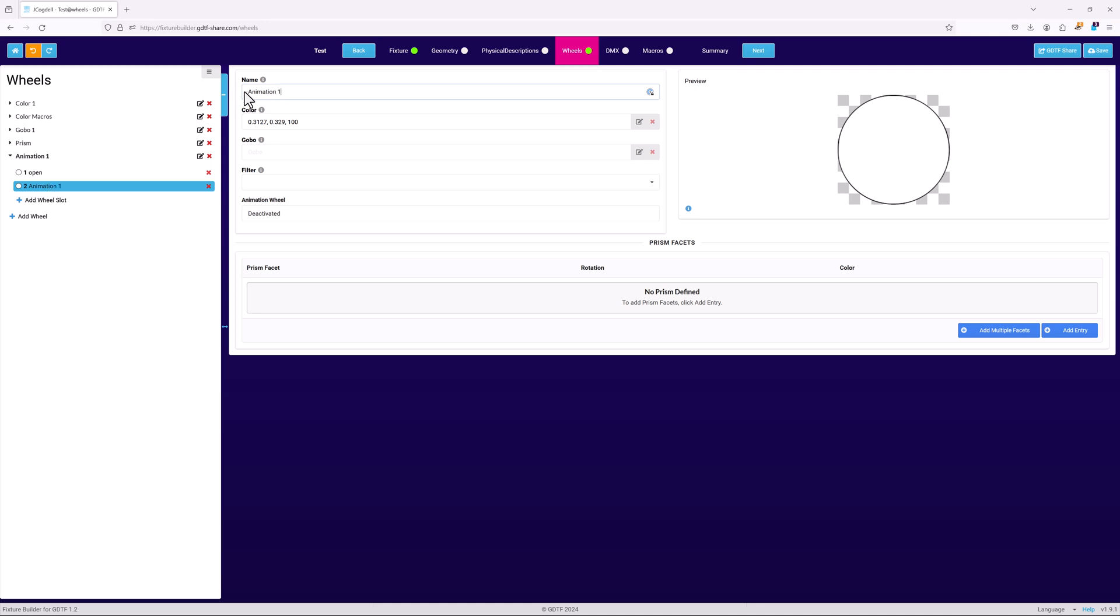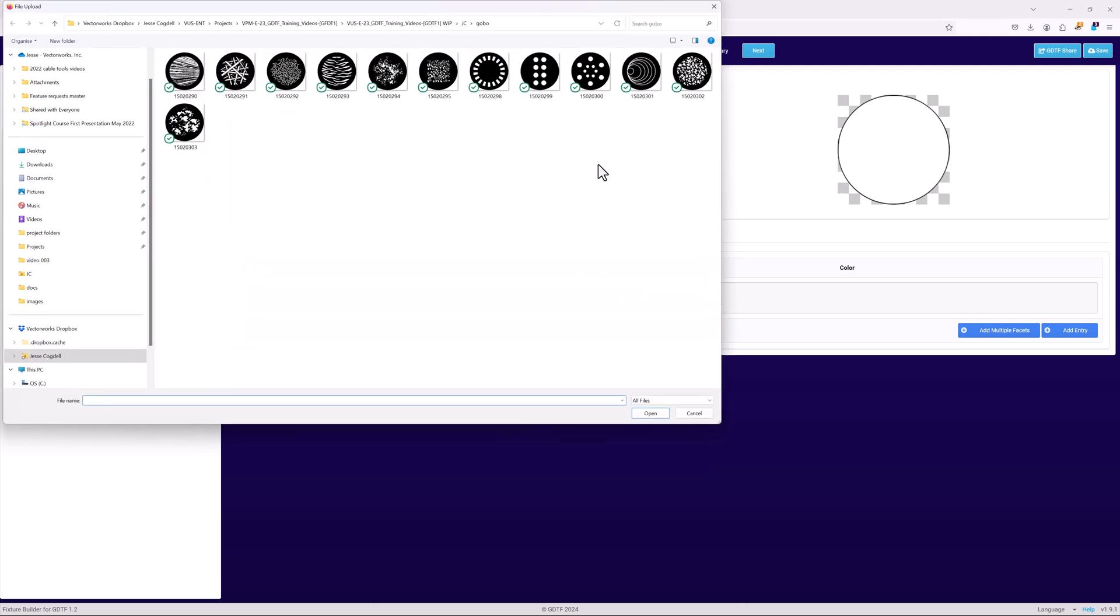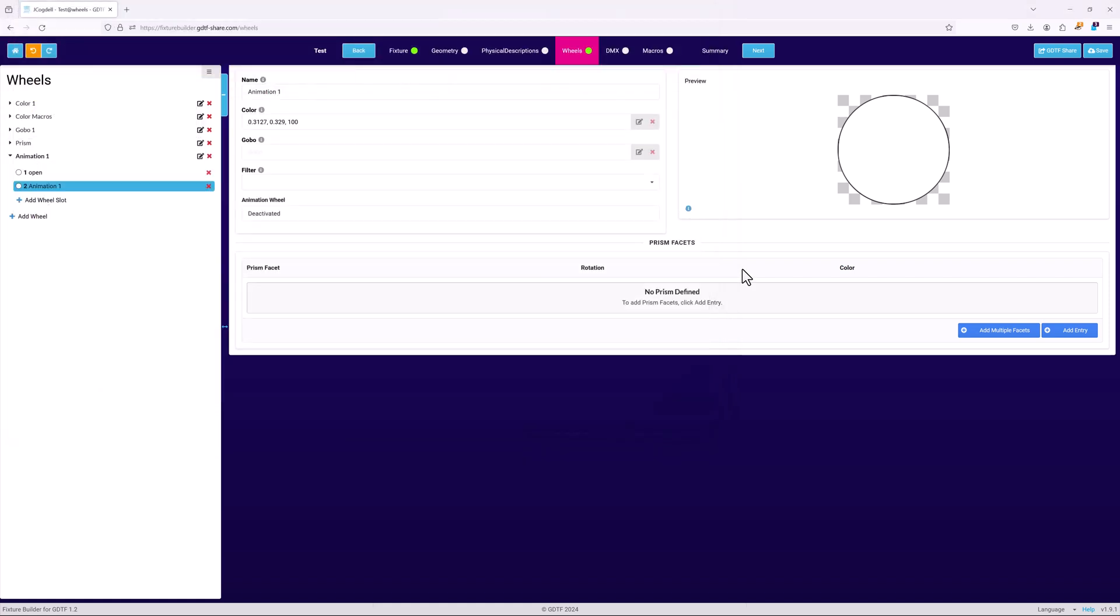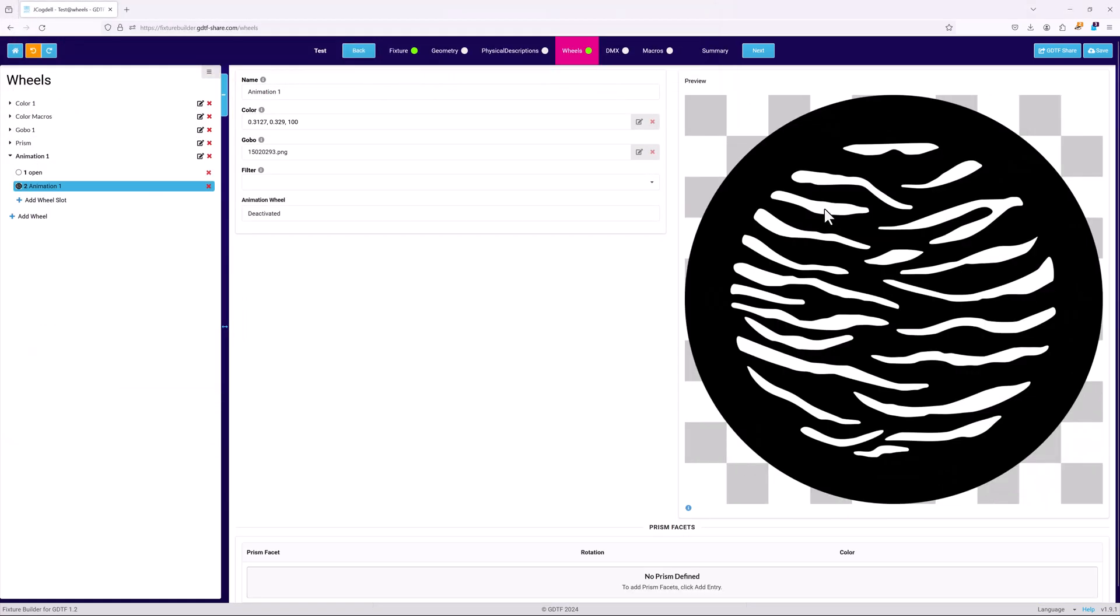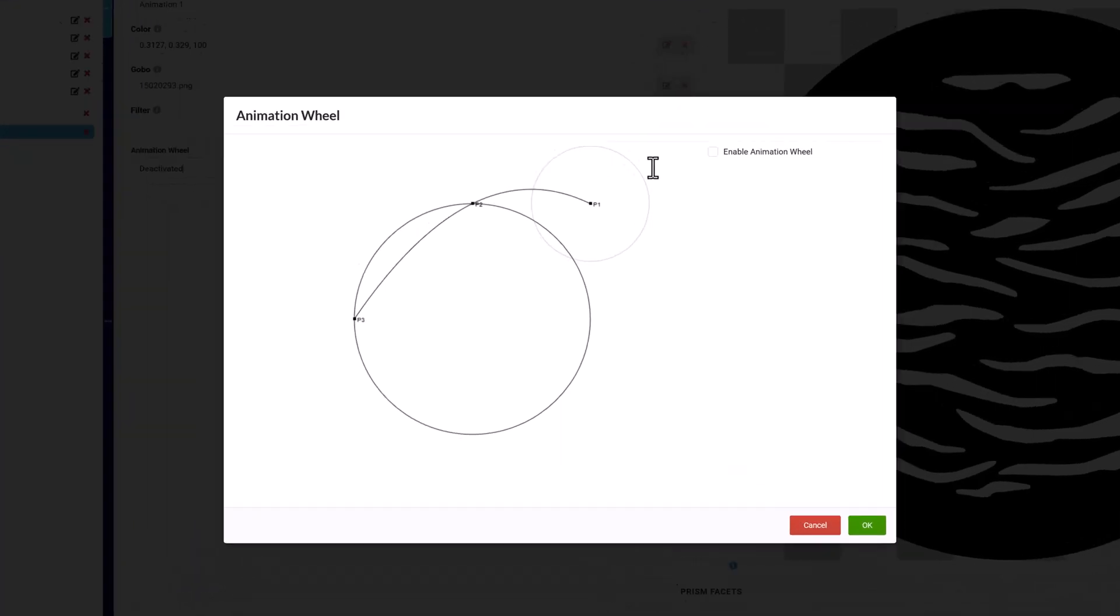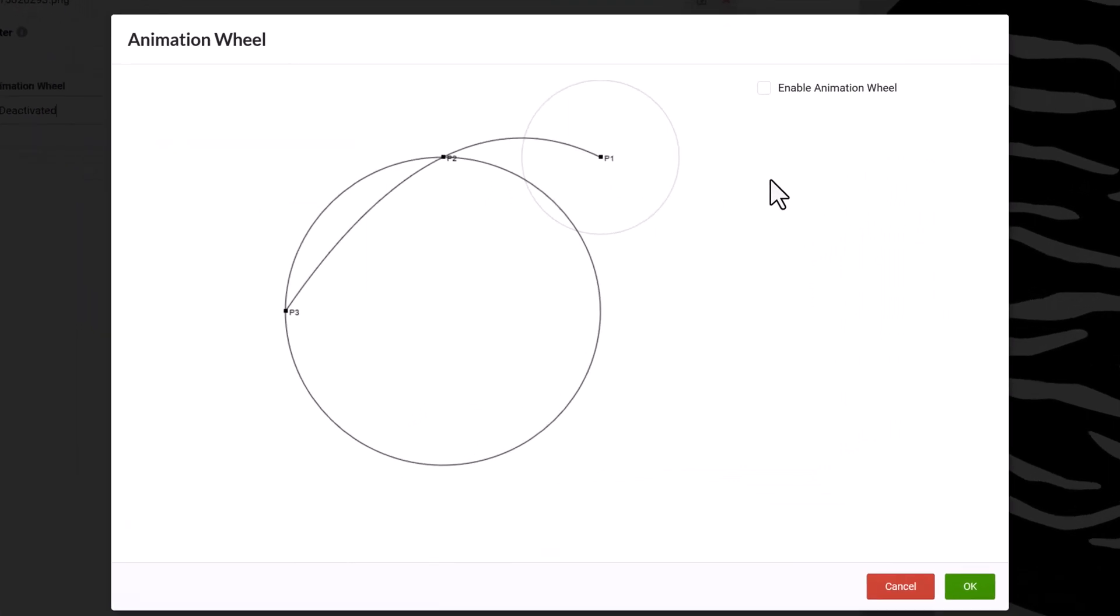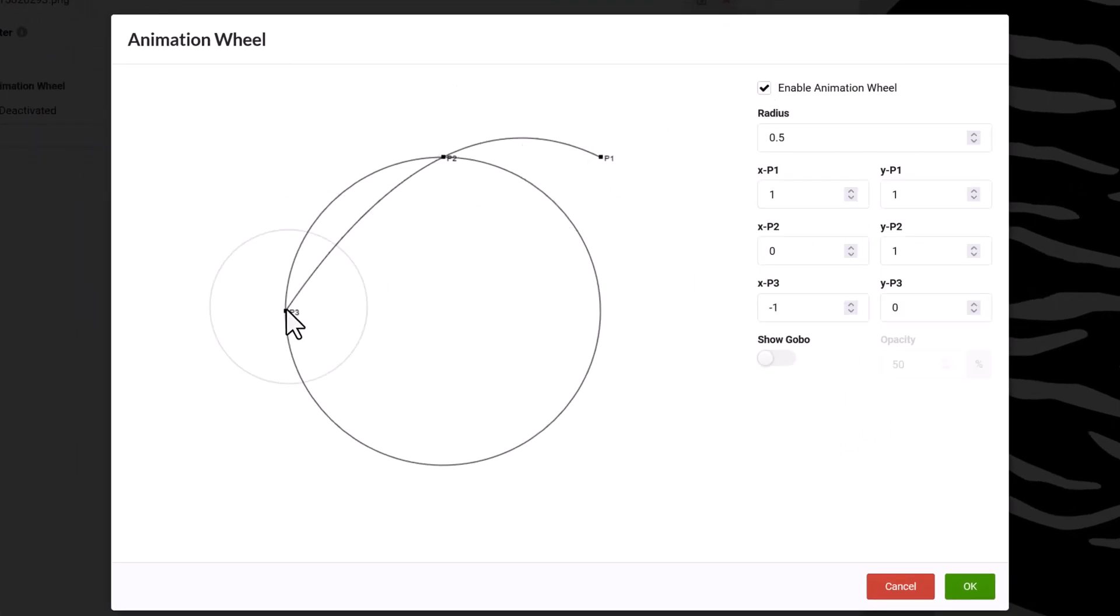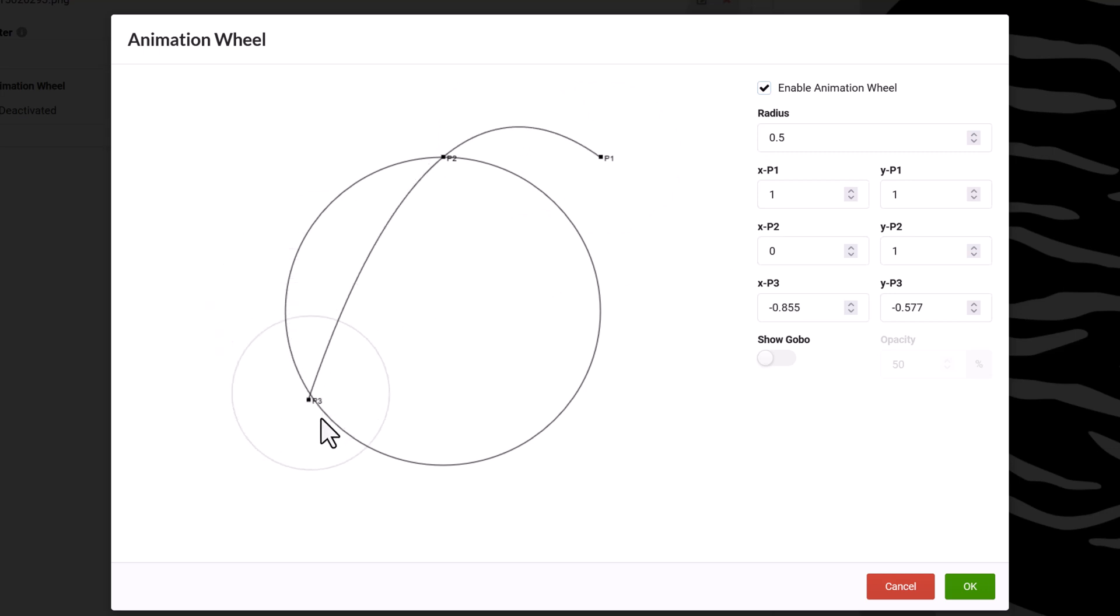Add a new slot and upload a PNG image of the animation wheel into the slot. In addition to the image, each animation wheel also needs to define how the animation wheel interacts with the beam of the fixture. To do this, click in the field once an image file has been added. Tick the enable animation wheel checkbox in the dialog and turn on the show gobo option.